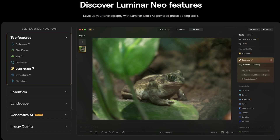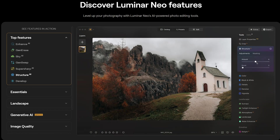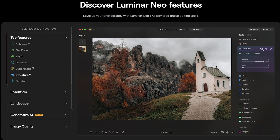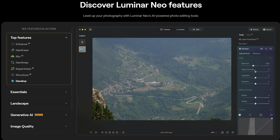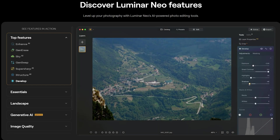Luminar Neo is extremely rich in functionalities — it would be impossible to explore them all in one video, so I will focus on the new ones and the ones I use the most.